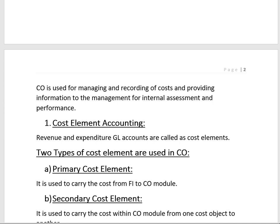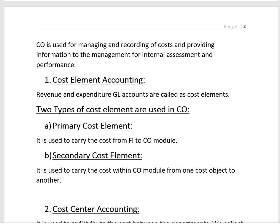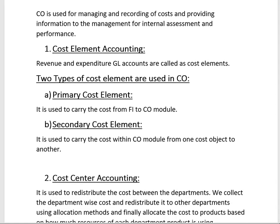CO is used for managing and recording costs and providing information to management for internal assessment and performance. The first component is Cost Element Accounting. General ledger accounts classified as revenue and expenditure are called cost elements. Two types are available: primary cost elements, used to carry costs from FI to CO, and secondary cost elements, used to carry costs within CO from one cost object to another.